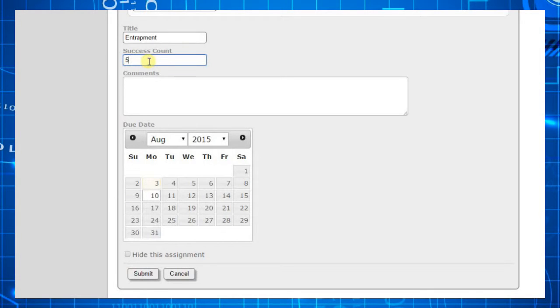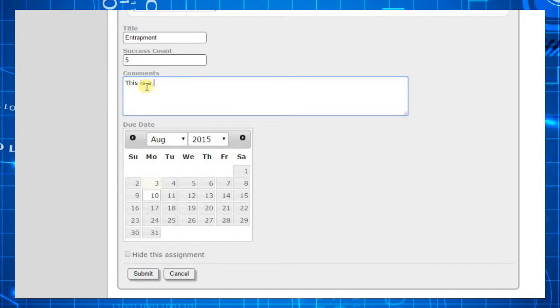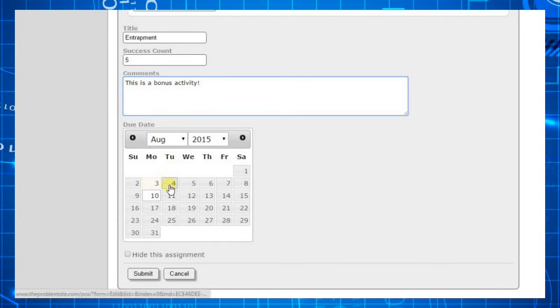If you choose, you can add a comment. You may also set the due date. The due date defaults to one week from when you created the assignment.